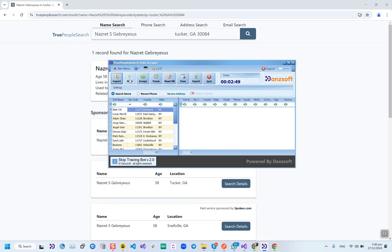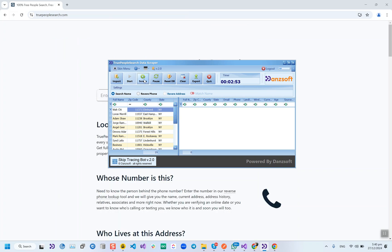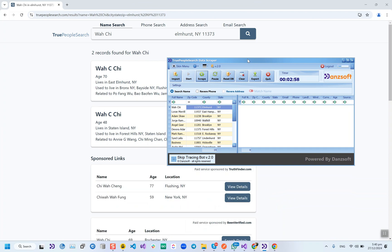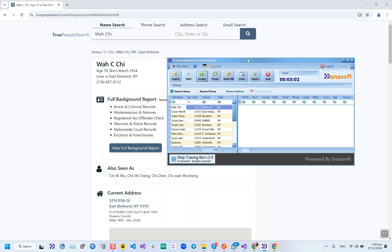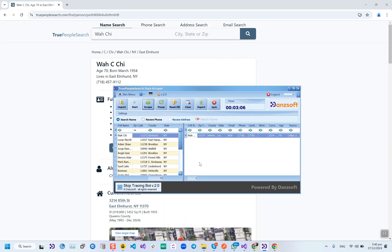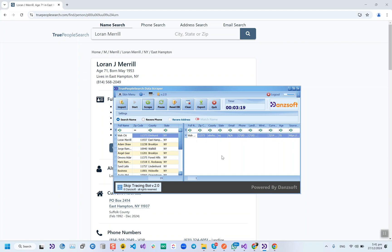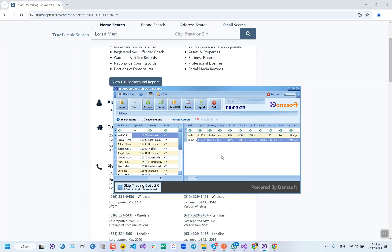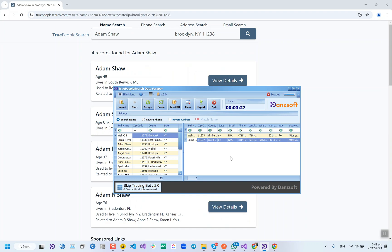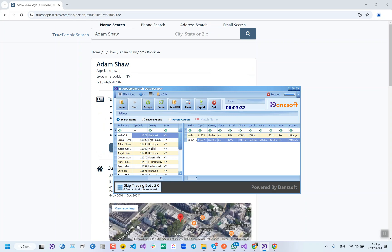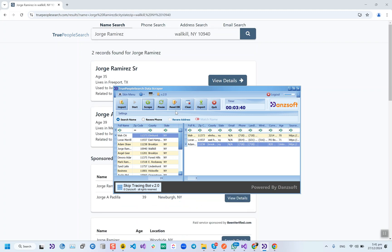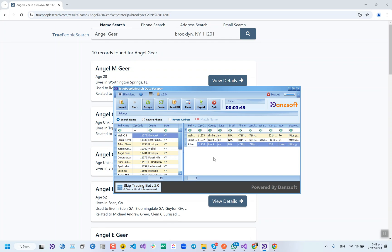This time, instead of pressing the Start button, press the Scrap button. There are 19 records in this file and it's now skip tracing. If a property has already been skip traced using this tool, it will not repeat that property again. If you want to re-trace it, you will need to reset the database, and then it will scrape all properties again; otherwise it will not repeat a property.